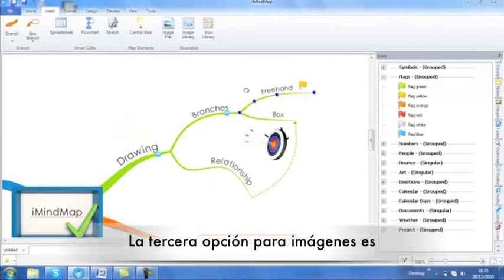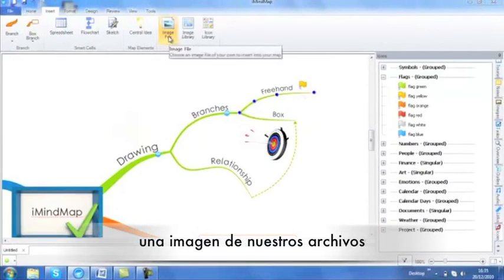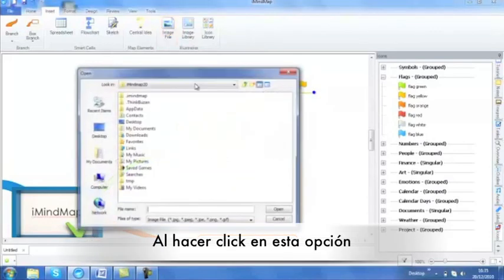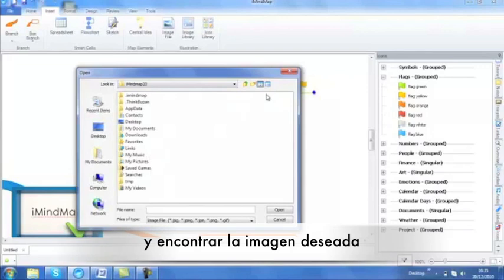The third image option is image from file. This will allow you to add your own images from your own computer. By clicking on this, you can browse your own machine and find a relevant image.